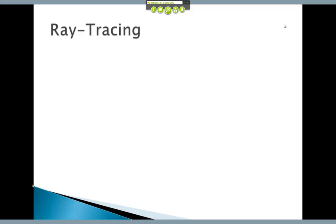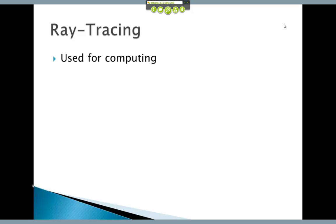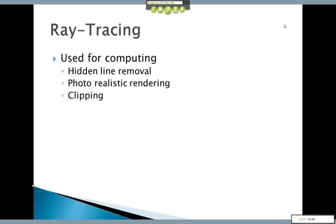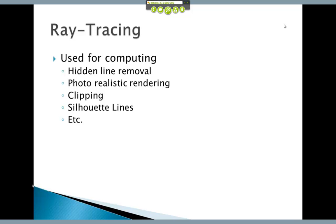Let's talk about one rendering technique like we did with Bezier curves and Bezier surfaces — one technique called ray tracing. If we understand this technique, it is the basis for all of the other rendering methods and routines that your textbook talks about, including phong rendering, radiosity, and a number of different styles of rendering. They all have ray tracing at their underlying mathematical foundation. It's used for computing hidden lines, photorealistic rendering, calculating clipping, doing silhouette lines, and even mass properties, which we'll talk about on Tuesday.